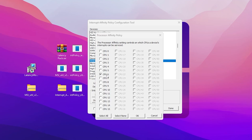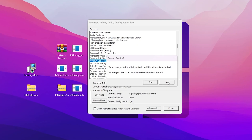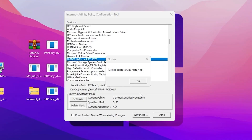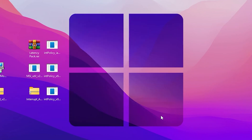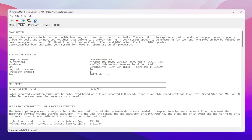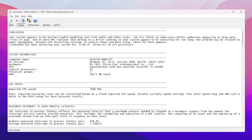Select CPU core 6, then click OK and hit OK again. It will ask you to restart your PC for changes to take effect — hit Yes. This will only reset your GPU, not your entire PC. Your screen will go black for a few seconds, then you'll get a notification: 'Device successfully restarted.' Click OK, hit OK again, click Done, and close the application.